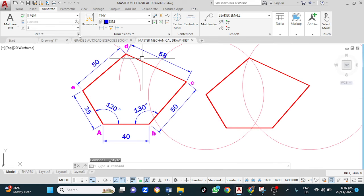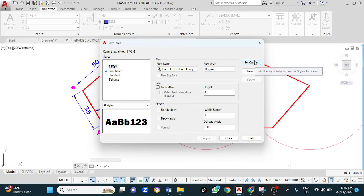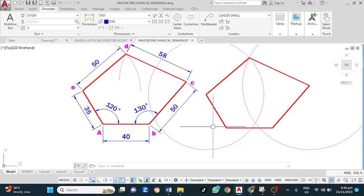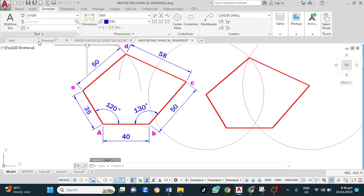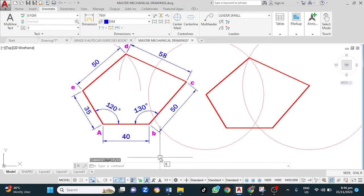Did I set this current? I'm not quite sure if I did. Remember you must set this current — you must set that current. Close. Now I can type the text command.